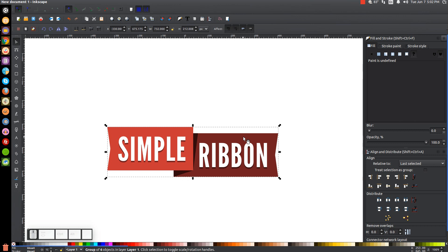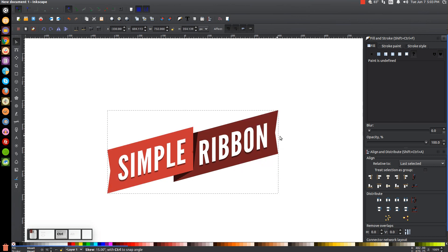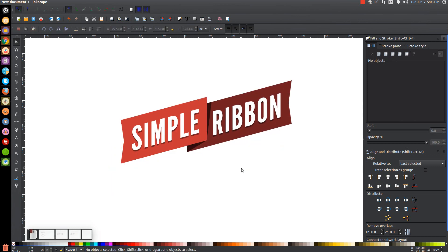Click and drag over the whole thing and group it all together. Click on it again to get the rotation handles — the first click gives scaling handles, the second click gives rotation handles. We're not going to rotate it, but we'll take the side handle, hold Control, and bring that up one step to give it a slight skew. And there you have it — that's how you can create a very simple ribbon graphic using Inkscape. If you have any questions, let me know, and as always, thank you for watching.